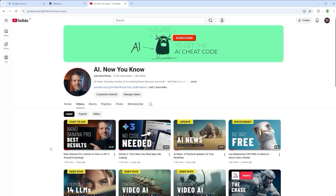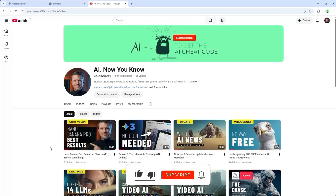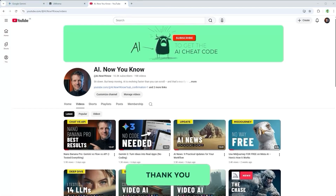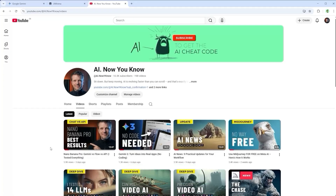And if you've ever thought about becoming a channel member, that would really help me out and give you a few extras in return. These videos take quite a bit of time to make, but no pressure at all — you're always welcome here. That's it for this tutorial. I hope you enjoyed it. Thank you very much for listening. See you soon.